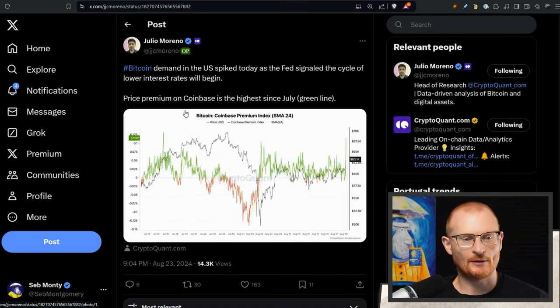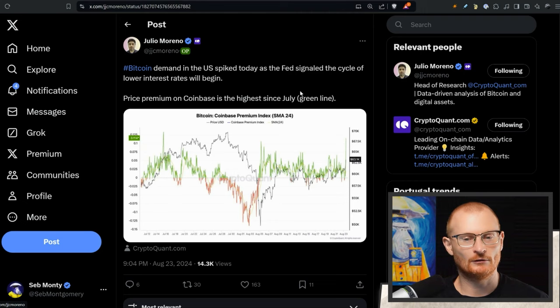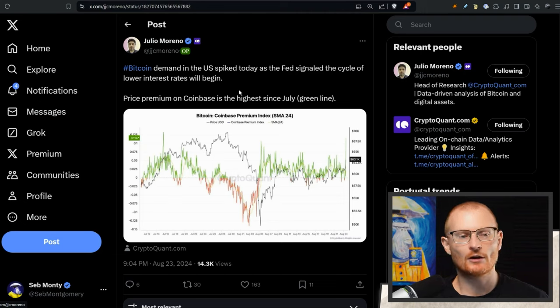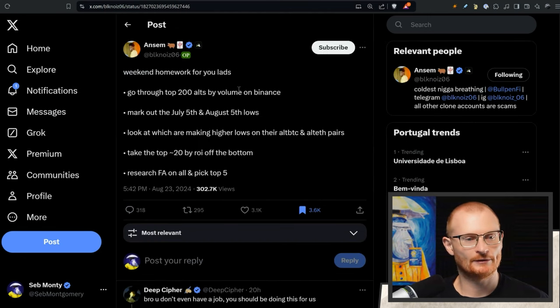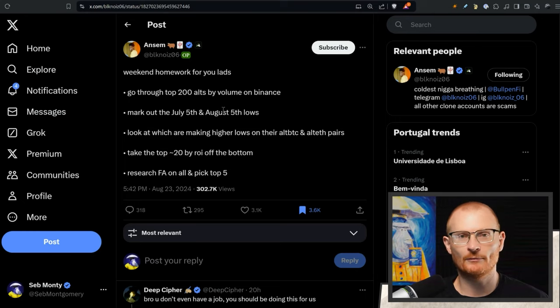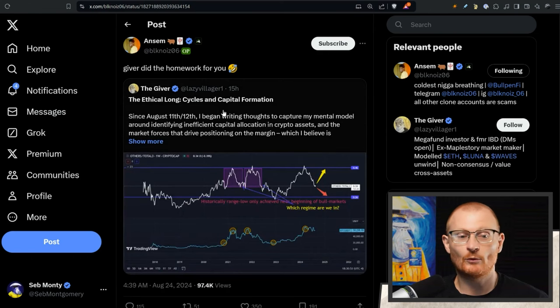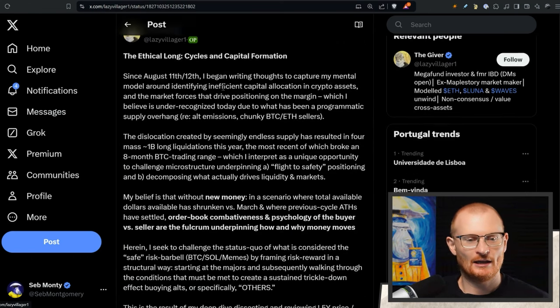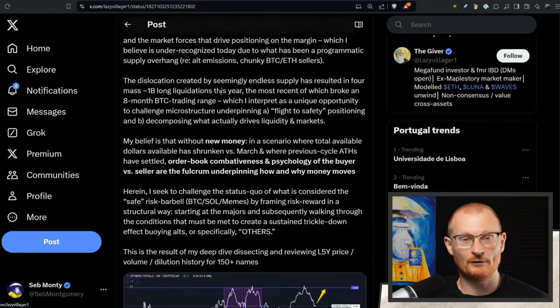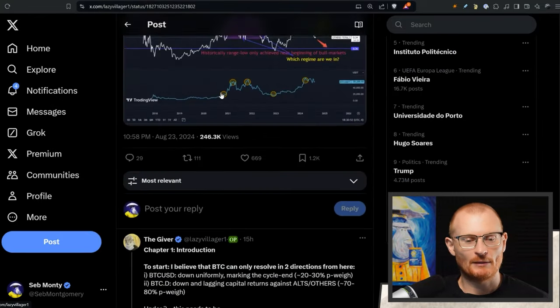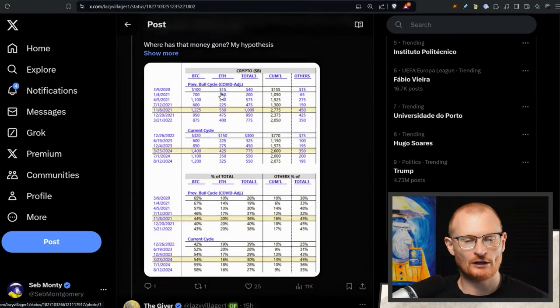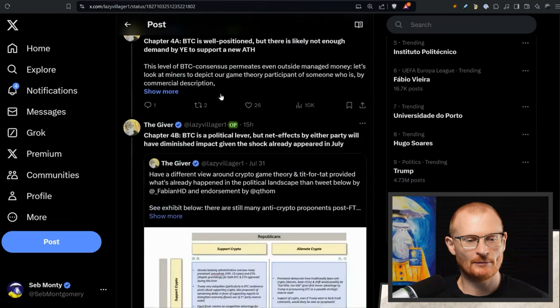Bitcoin demand in the U.S. has spiked with the Fed signaling the cycle of lower interest rates beginning, and there's a bit of a price premium on Coinbase which is kind of common in the U.S. when this happens. Ansem went and said some homework, basically looking at the top 200 altcoins on Binance and seeing which ones actually have potential. Someone went and did the homework for us, so thanks to the giver. Plenty of decent research here, you can read through it on your own time.